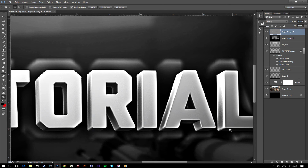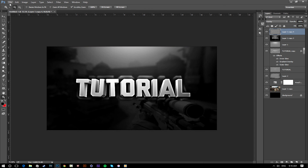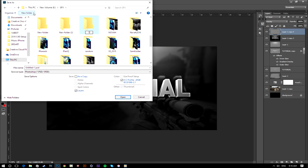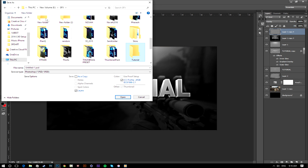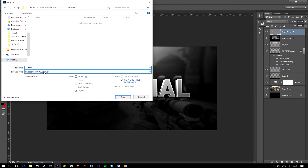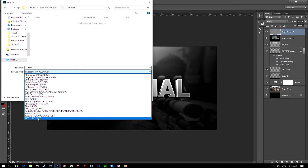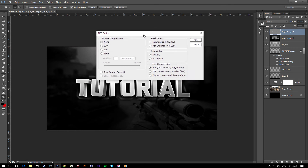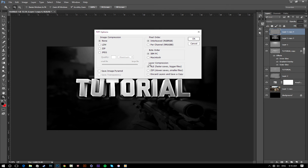Go to File > Save As, make a folder, name it whatever you want, then under Save As Type choose TIFF. When the window pops up, make sure to click the compression option — if you don't, your file will be very large and you'll run out of space on your computer after a few designs.